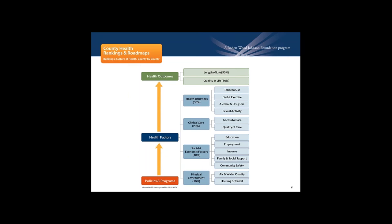Starting from the bottom, we know that effective local, state, and federal policies and programs can improve a variety of factors that in turn shape the health of communities. We specifically look at health behaviors, clinical care, social and economic factors, and the physical environment. We also measure two types of health outcomes to show how healthy each county is: the length of life and the quality of life.